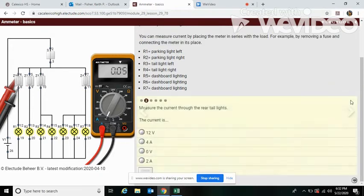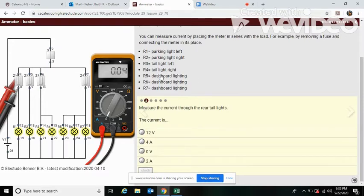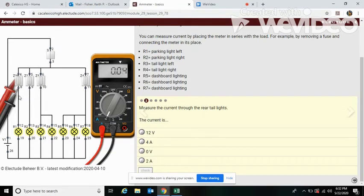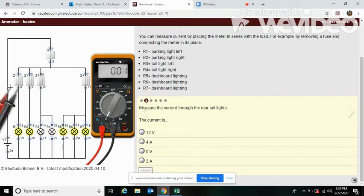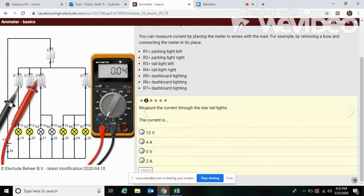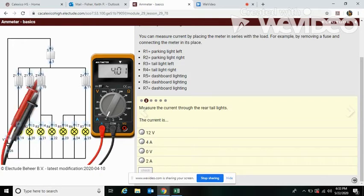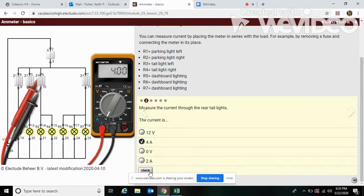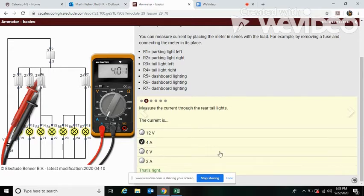All right, let's move on. Measure the current through the rear tail lights. Well, the rear tail lights are R3 and R4, so that's here. They're both coming through this one fuse, so everything in our meter is still set up. So let's break the fuse, bring our leads over. Our lights turn back on and we see we're having four amps. And that's correct.